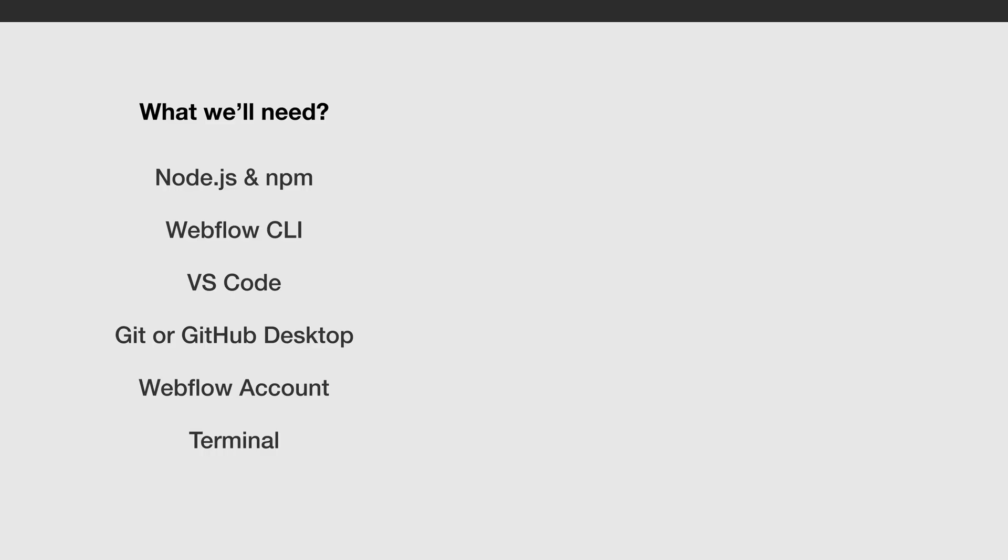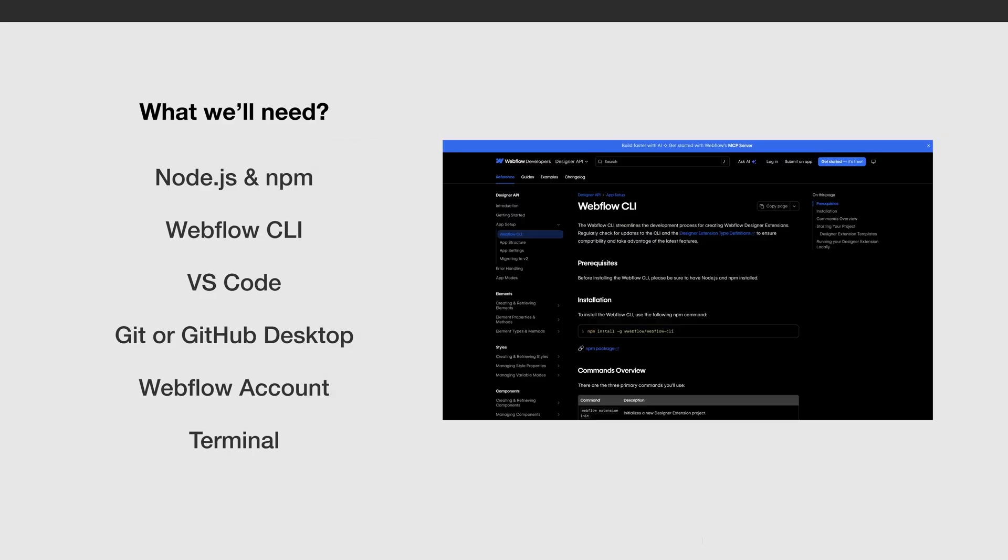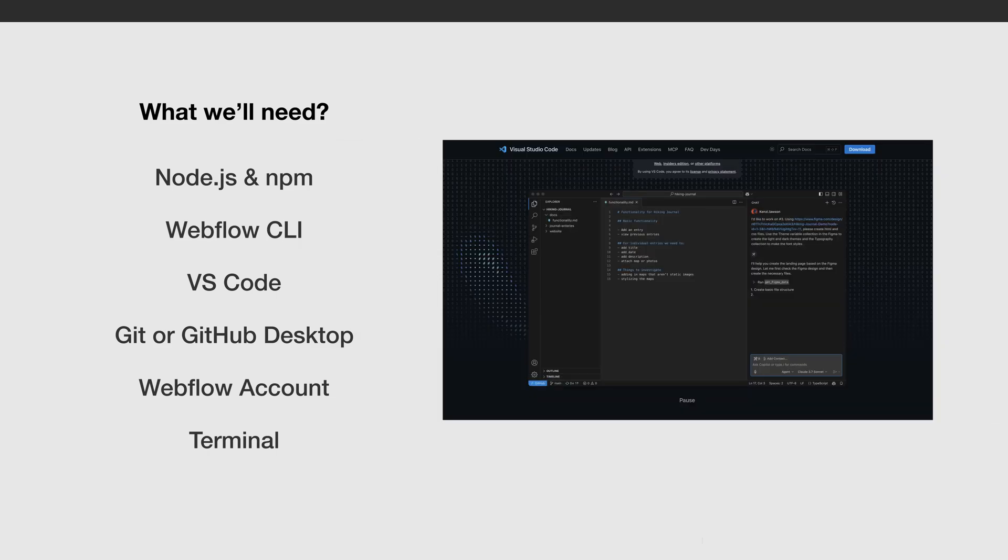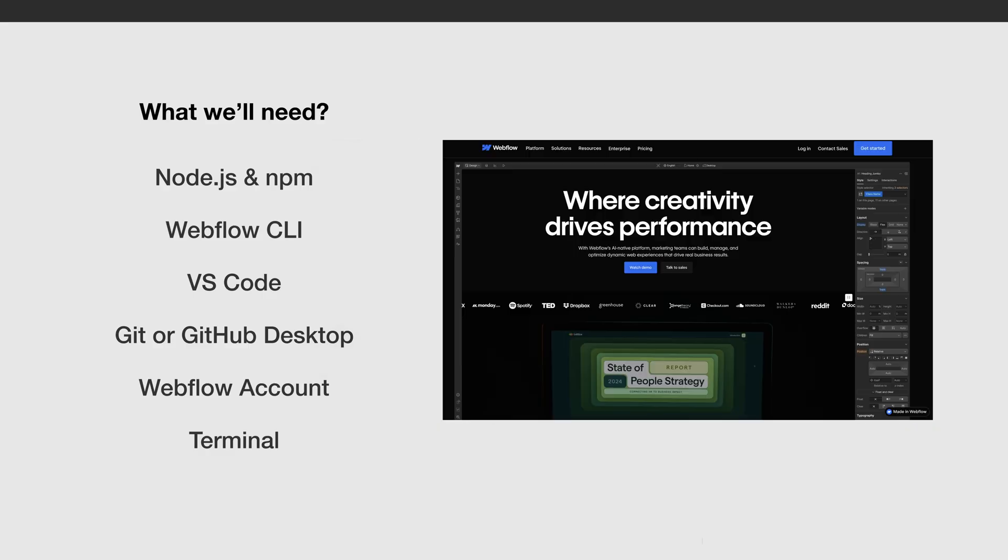Alright, before we start building let's quickly go over what tools we'll need. First we'll need Node.js and NPM. These are required to run our development environment. Next we'll use the Webflow CLI which lets us connect our React code with Webflow. As my code editor I'm gonna choose VS Code as that's what I use daily. For version control and easy commits I recommend using GitHub Desktop.